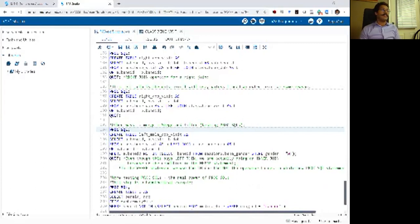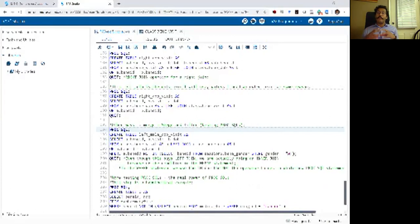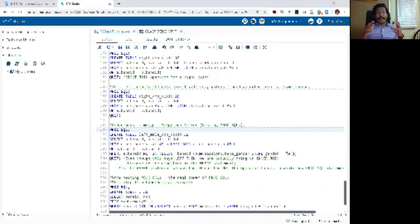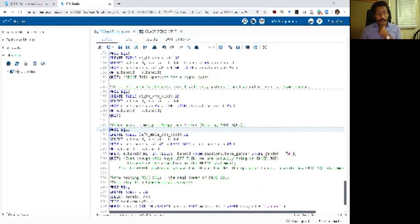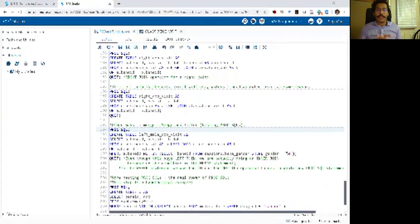Nesting PROC SQL basically refers to writing one PROC SQL step within another PROC SQL step, and you can keep nesting as many levels deep as you want. I try not to go beyond two levels, but I have seen people going three to five levels deep where they just nest PROC SQL within each of them.